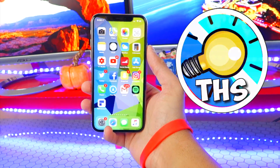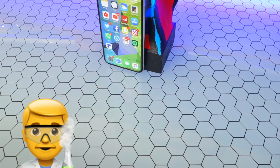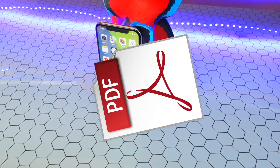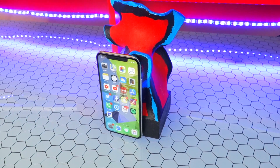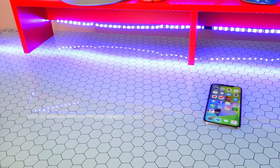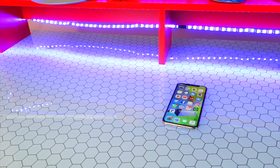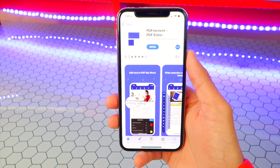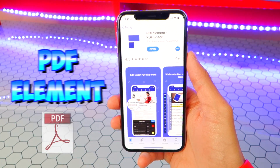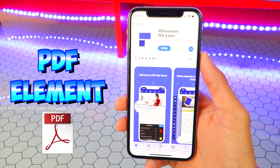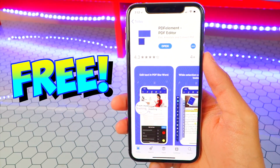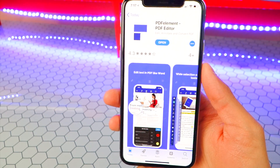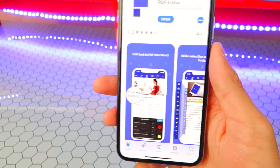What's up, guys? The Hack Spot here. Something that I and many other people deal with on a daily basis are PDFs. So it's nice to have an app that's easy to use, does it all, and makes PDFs so much more enjoyable to use. The app I've got here is called PDF Element. It's completely free to download in the App Store. Download link will be down below in the description, and it just can do so much.